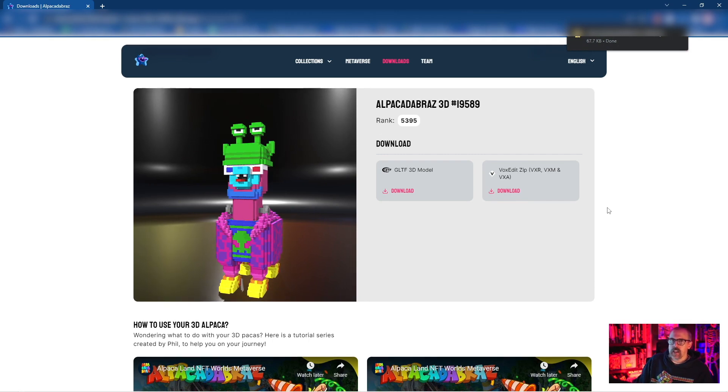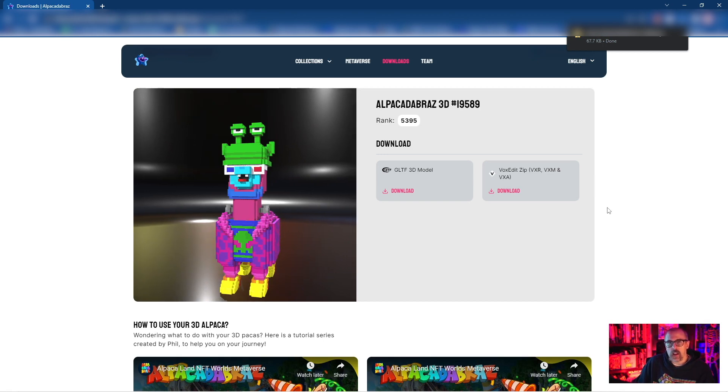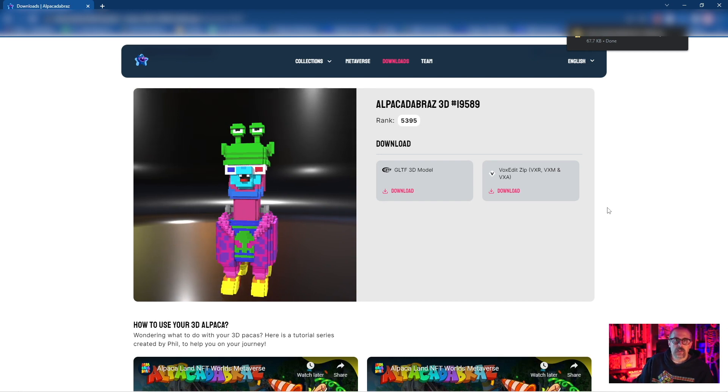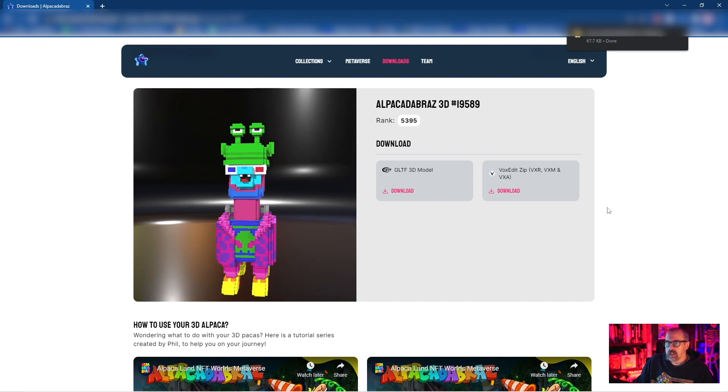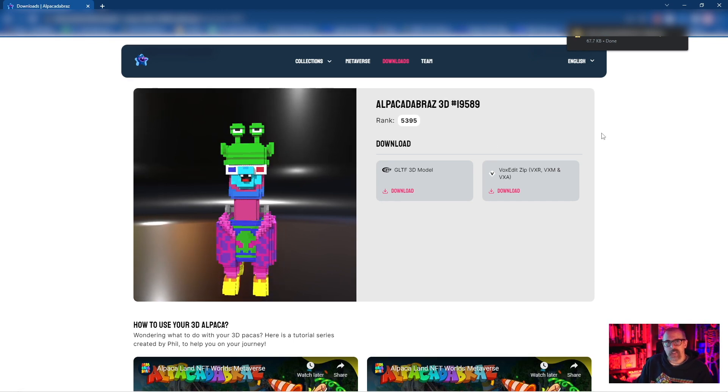If you're not familiar with the sandbox, check out the next video. It gives a brief overview of what it is and how the metaverse in relationship to NFTs and their project works. If you're already familiar with the sandbox, you can jump to the third video. It'll show you how to import this file into VoxEdit and get it prepped and ready to move into GameMaker. Thanks.